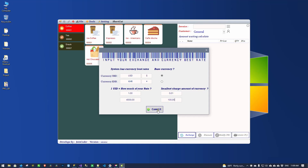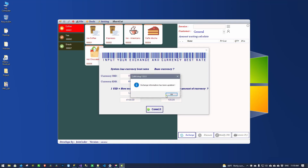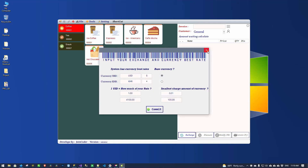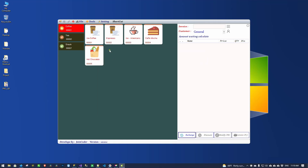If I commit, I mean I want to change it and accept it. For example, now I want to change it to 4,100 — meaning the exchange rate is increased to more than 4,000. So I put 4,100 here, click OK, commit, and then we start POS.